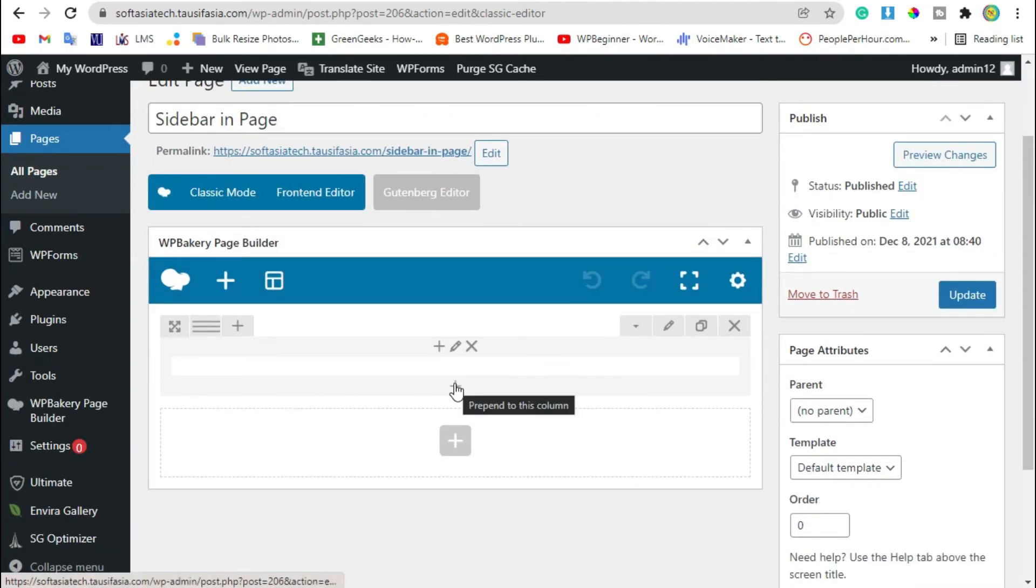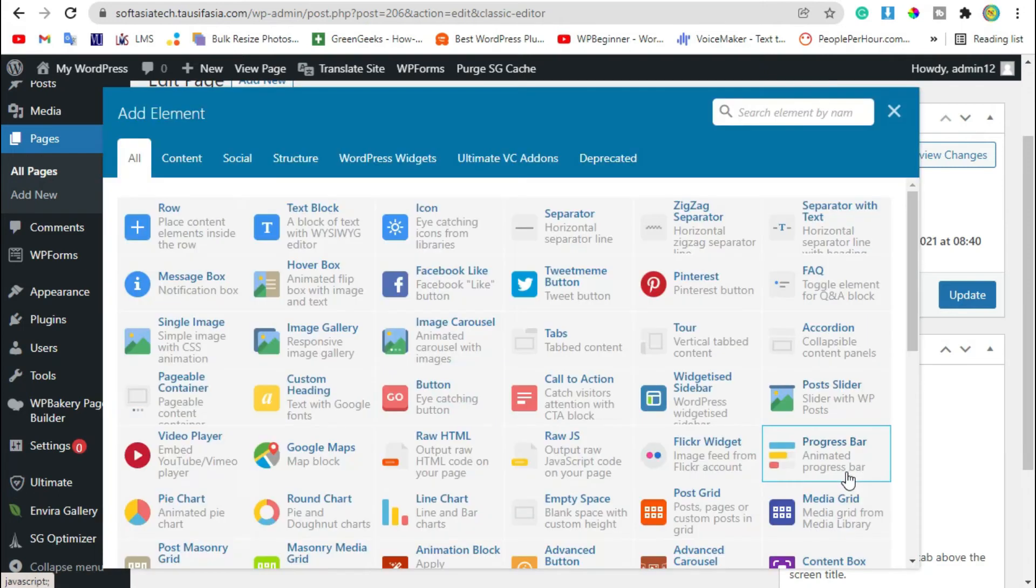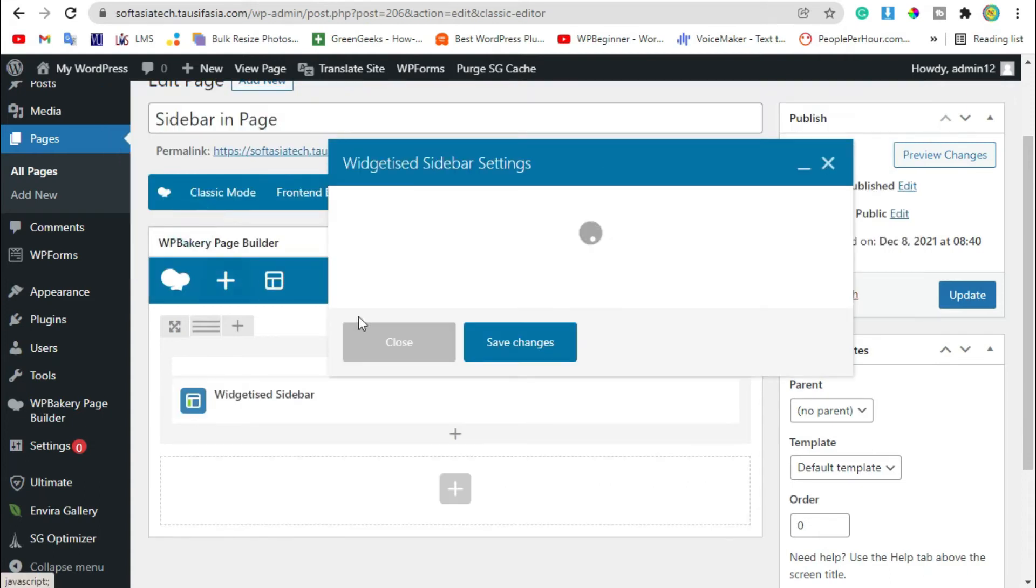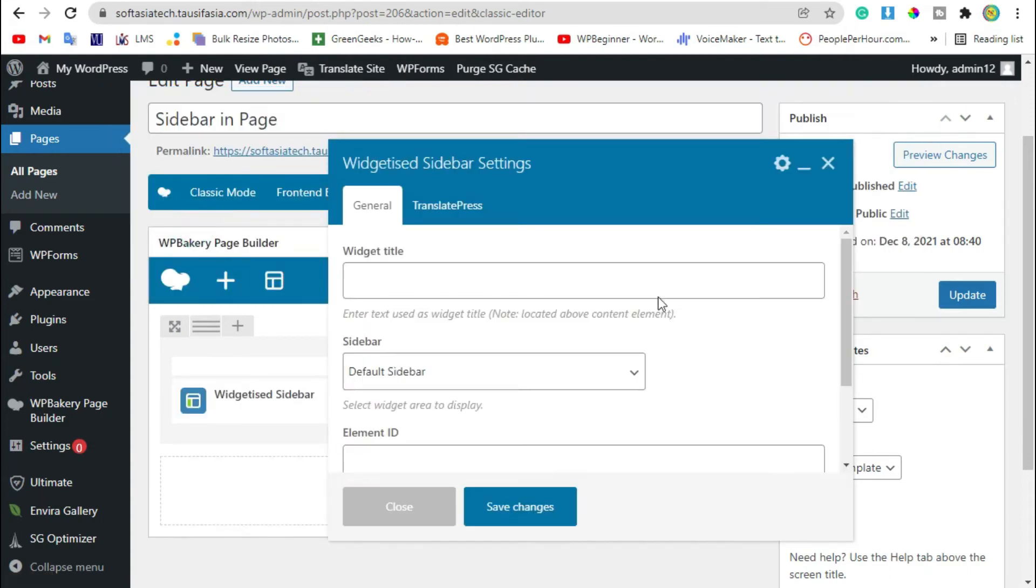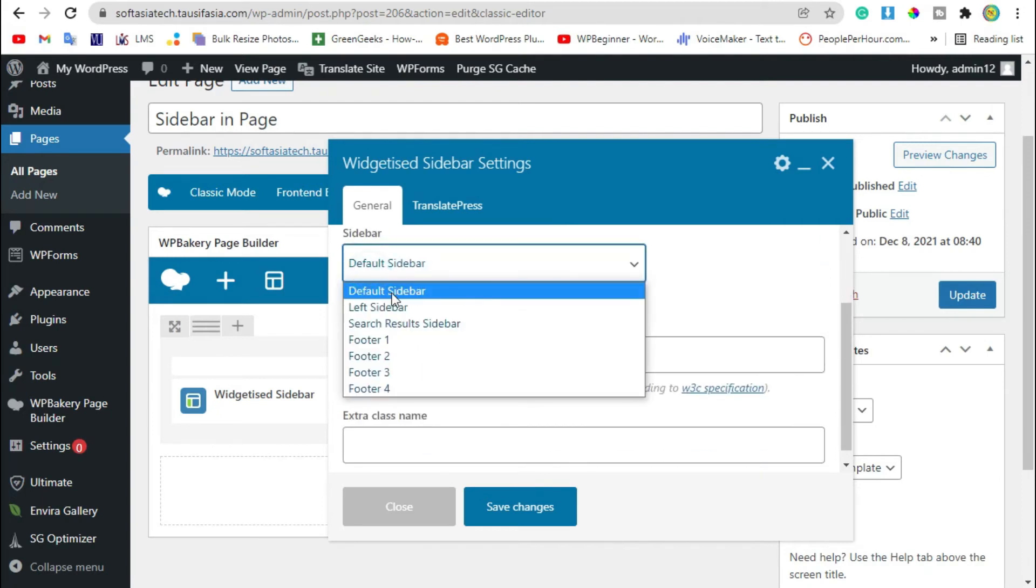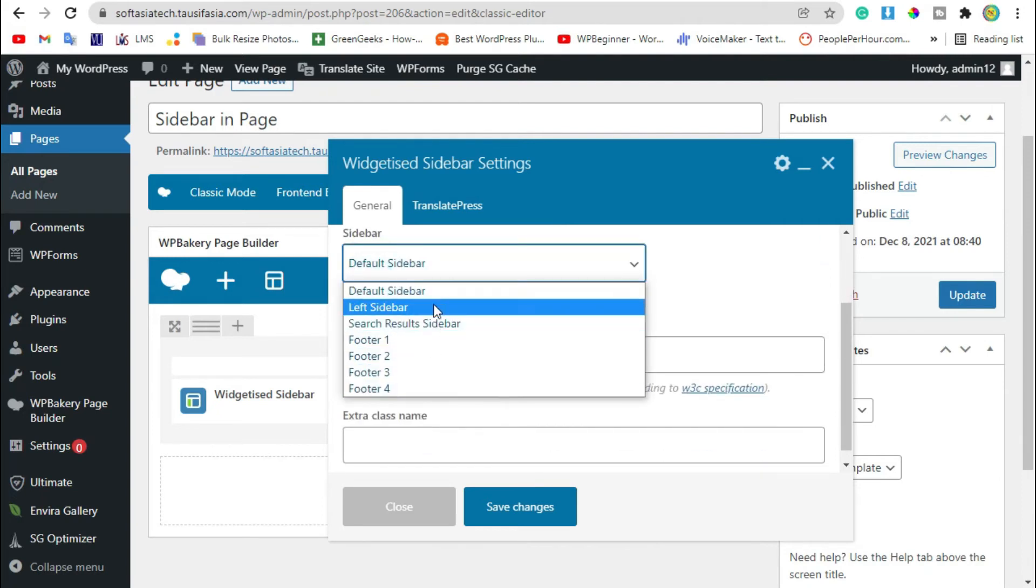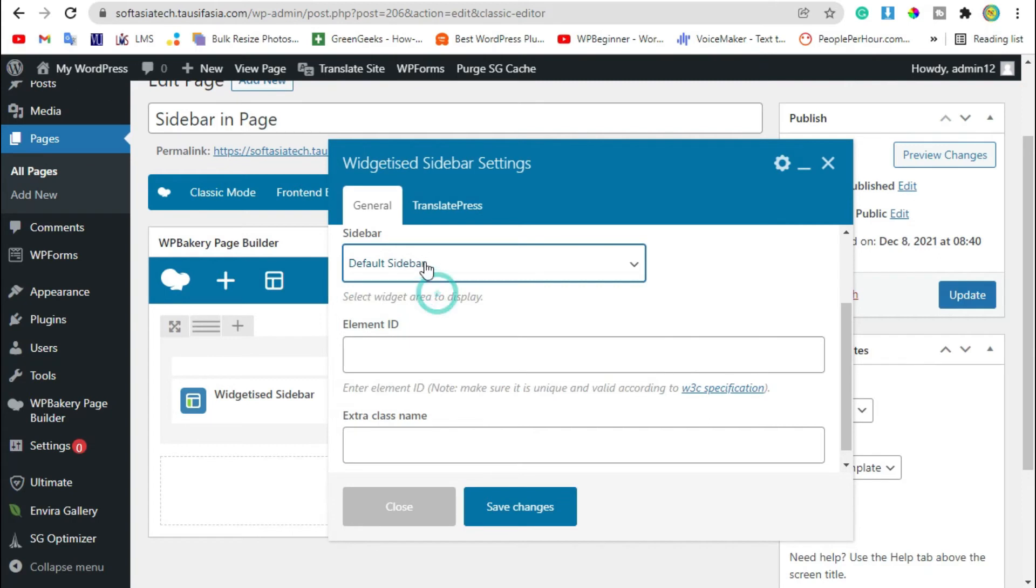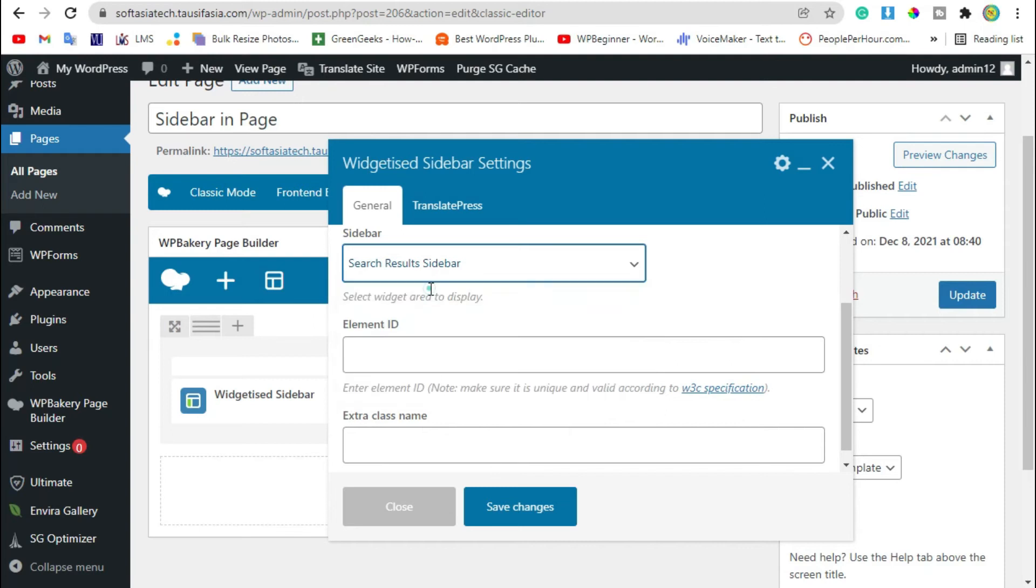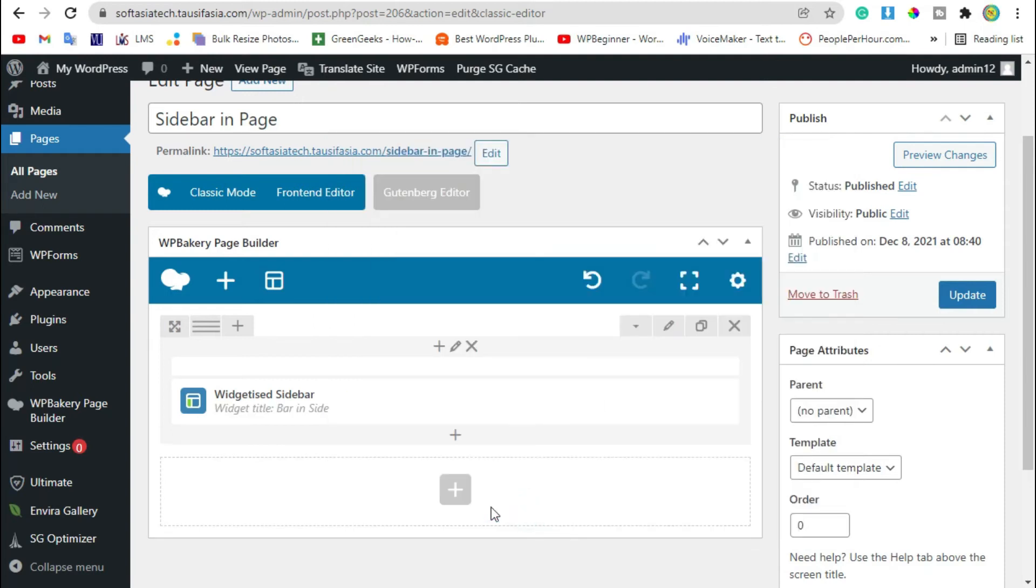Click on plus button, go to structure and select widgetized sidebar widget. Now add widget title and select sidebar. I have created default sidebar so I will select this and save changes. Now preview the changes.